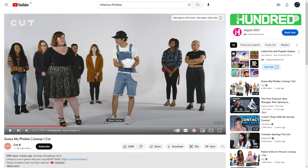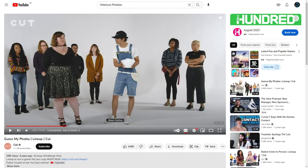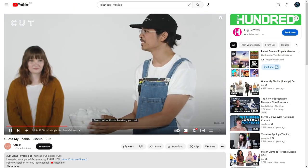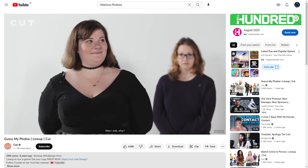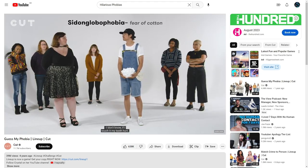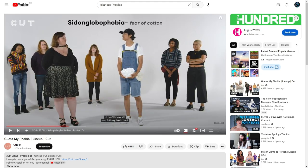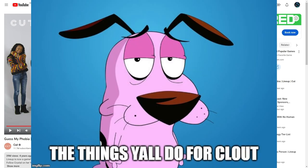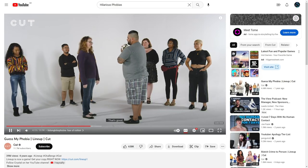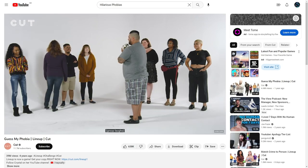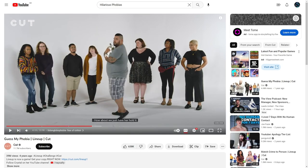How's it going? I think she gave it away. Is this freaking you out, may I ask why? I don't know, if I touch it my teeth hurt. Sidonglo phobia, fear of cotton. How embarrassing, imagine having that phobia and then coming on a YouTube video with 39 million views about it.